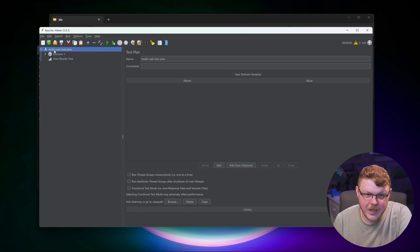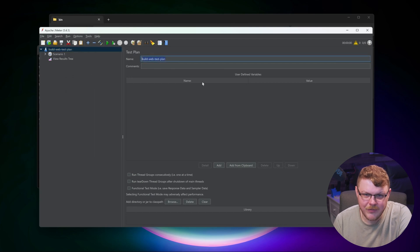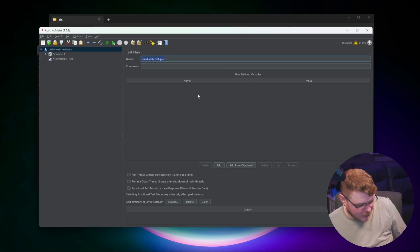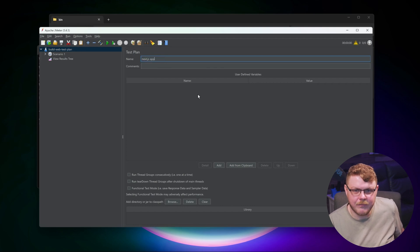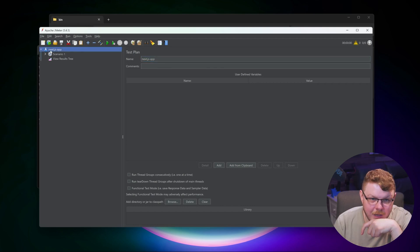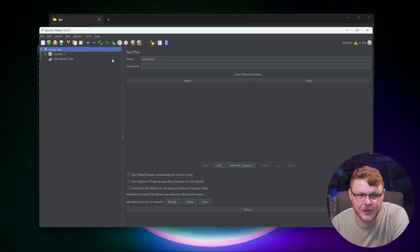And now you should see we have build a web test plan and you can give this a new name if you want. Let's just say that we're going to test Next.js app. And after a moment, you should see it take effect here.